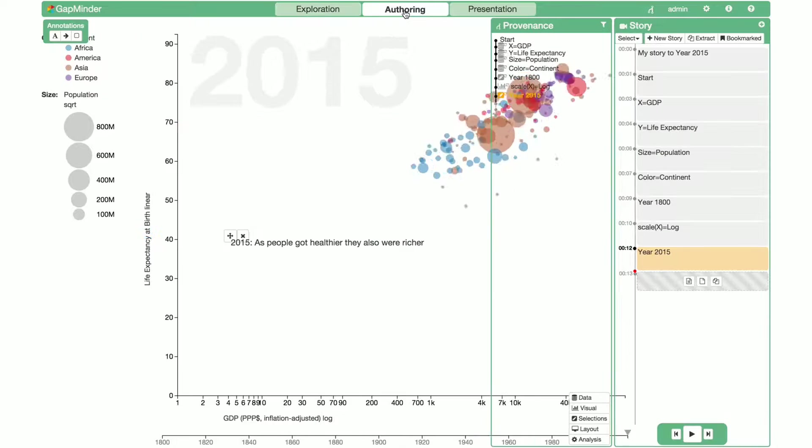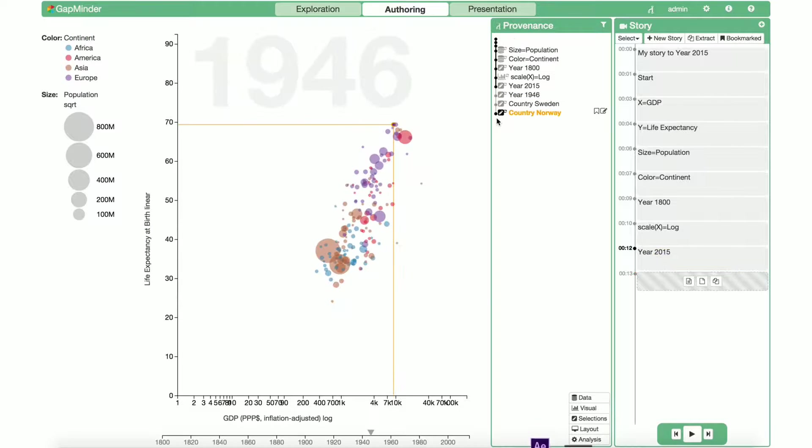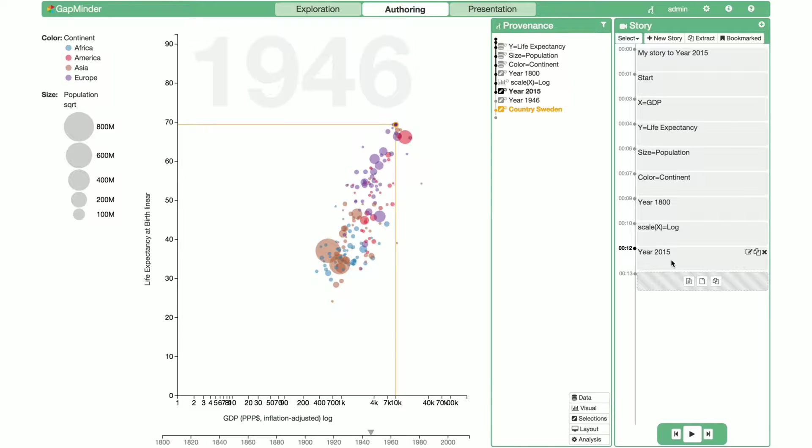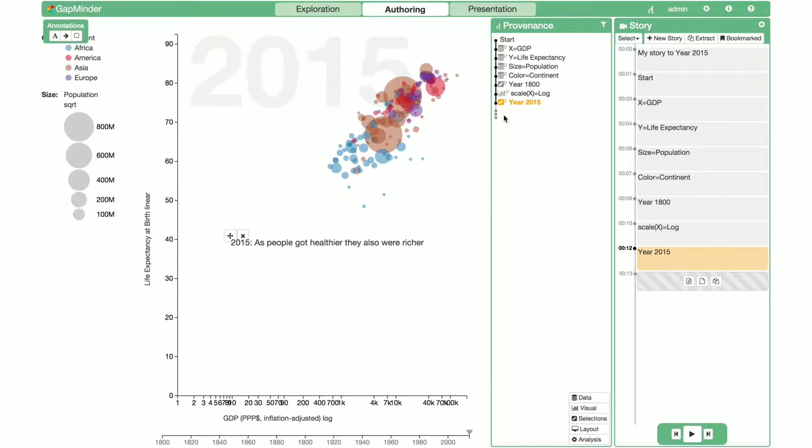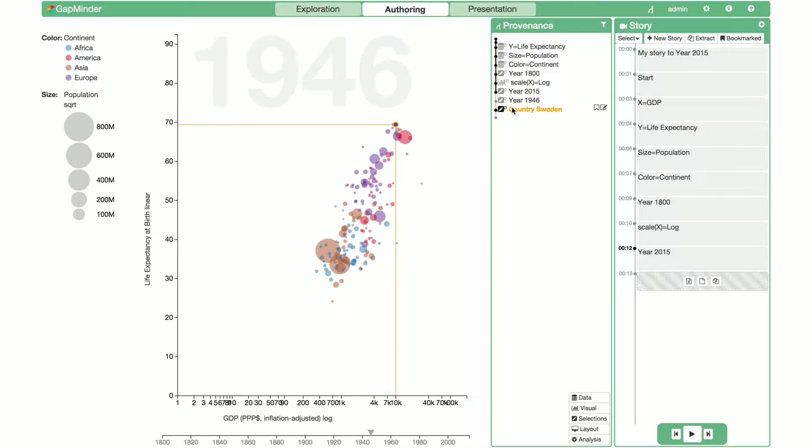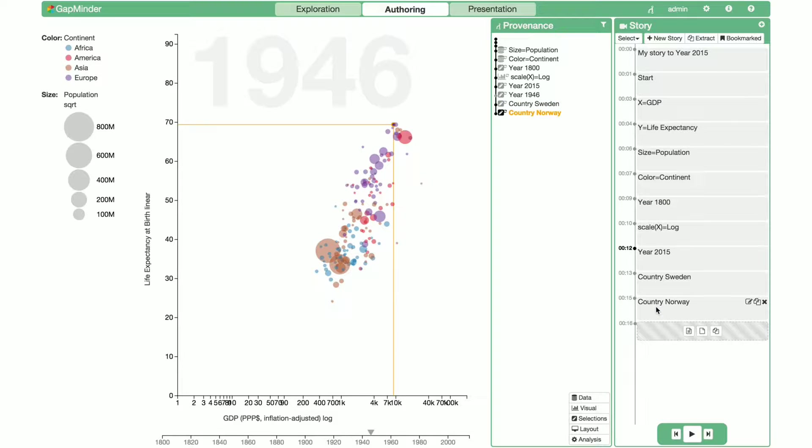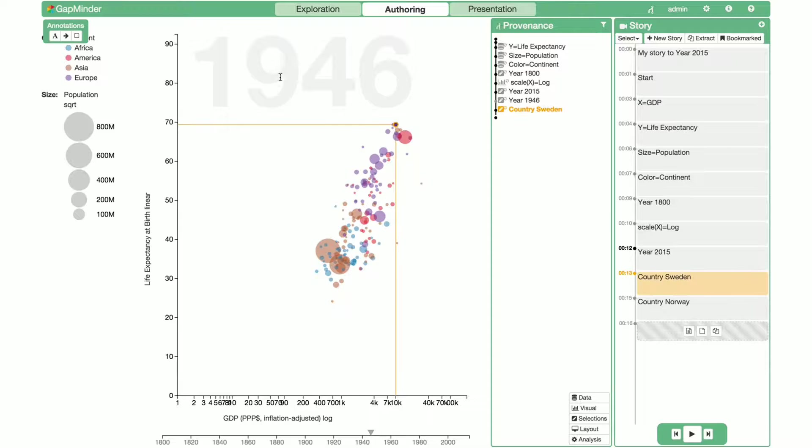When we switch back to the authoring mode, we can also extract this step from the provenance graph and annotate it. Selecting Sweden, we drag and drop into the story editor. Next we select Norway and drag and drop again into the story editor. Going back to Sweden, we now like to annotate this individual finding.